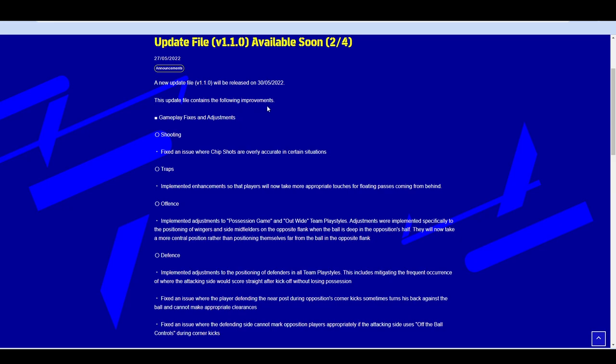Gameplay fixes and adjustments to shooting. Fix an issue where chip shots are overly accurate in certain situations. That can happen where the player doesn't even need to take a touch. Like first time volley chip, where it looks so unrealistic and so like no inertia on the ball or the player's movement or his foot plant. You can spray the ball across from the box and first time chip shot over the keeper and it works nearly every time. Traps, enhancements so that players are now taking more appropriate touches for floating passes coming in from behind. That might slow down the pace of the game a fraction and bring in a bit of skill into it.